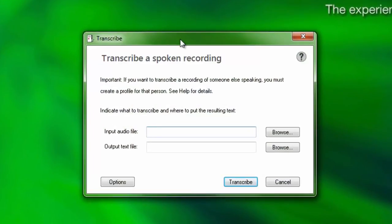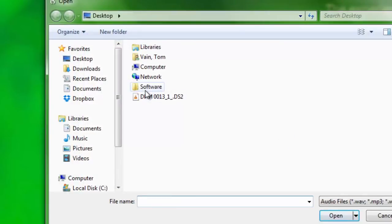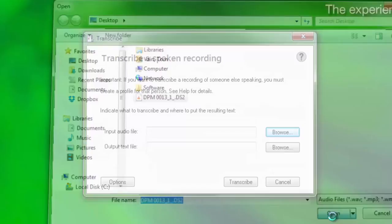First, locate the audio file that contains your recorded dictation by choosing Browse. Select the audio file, then choose Open.